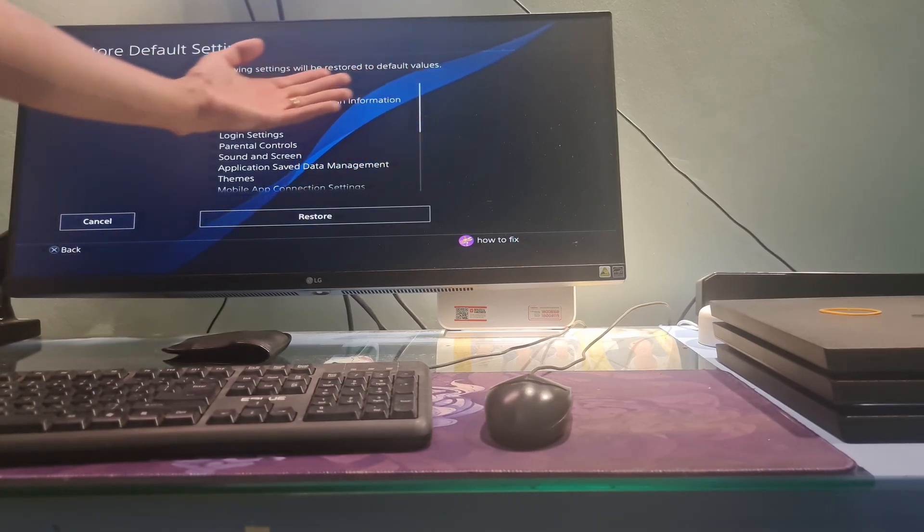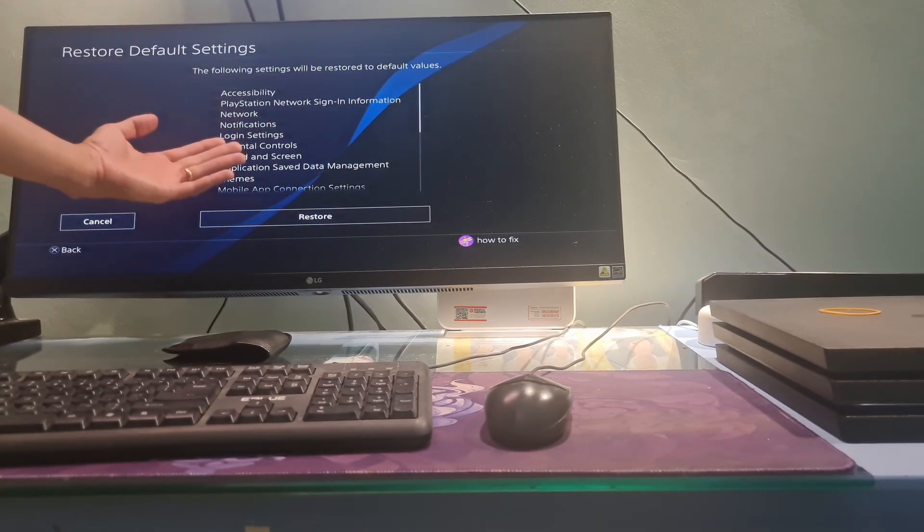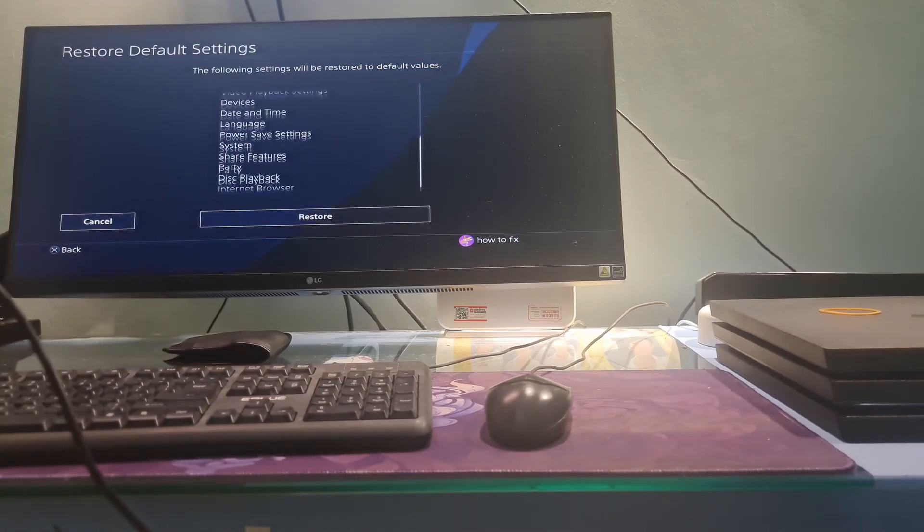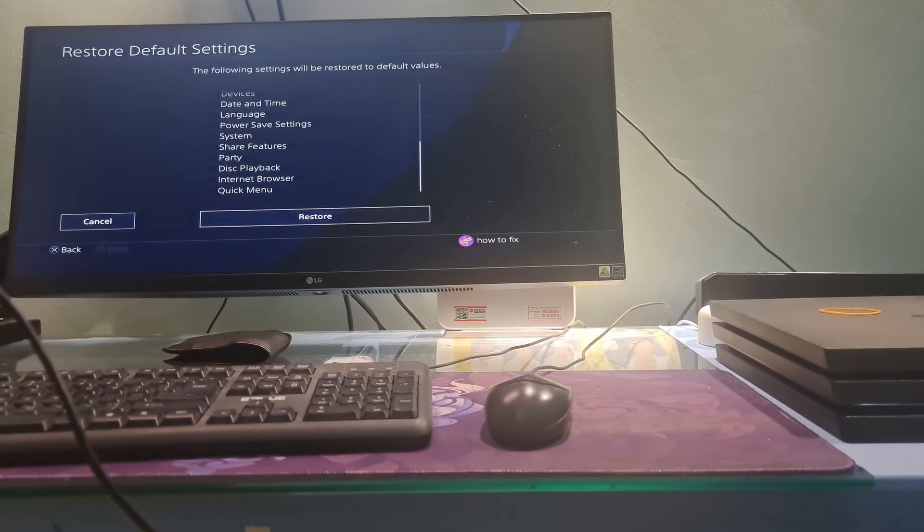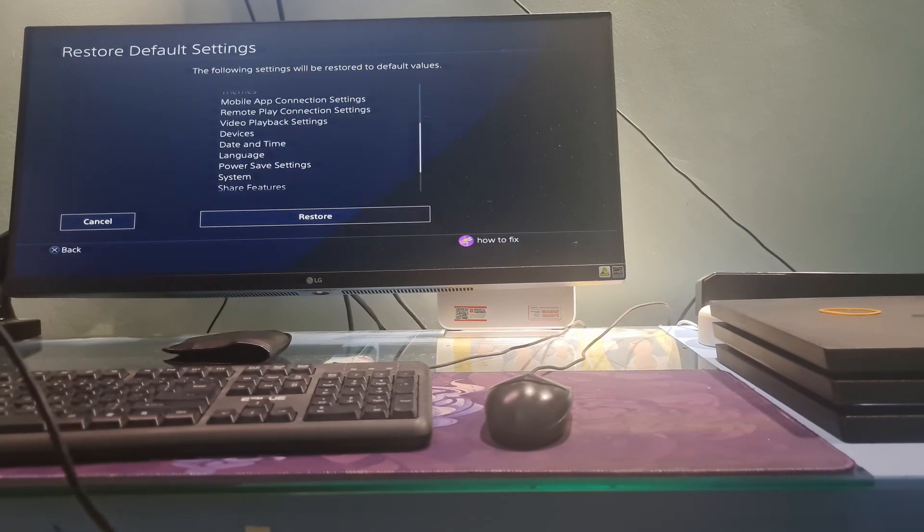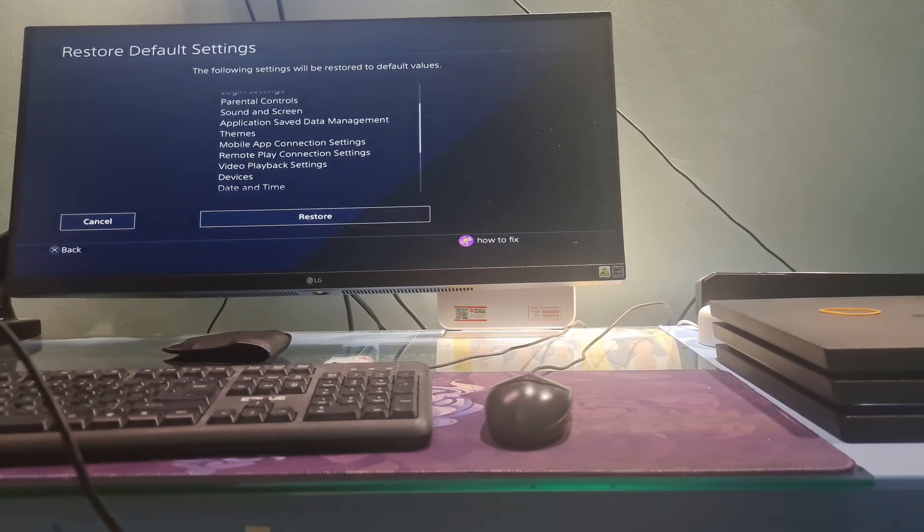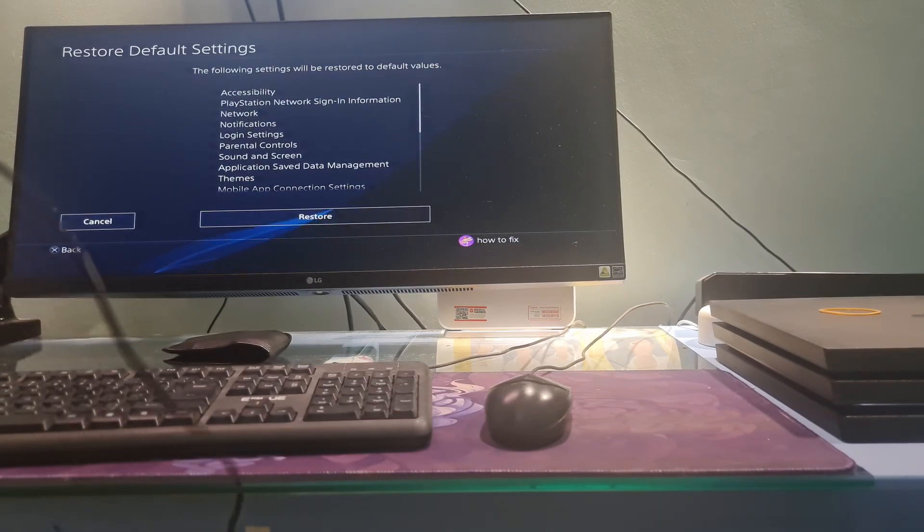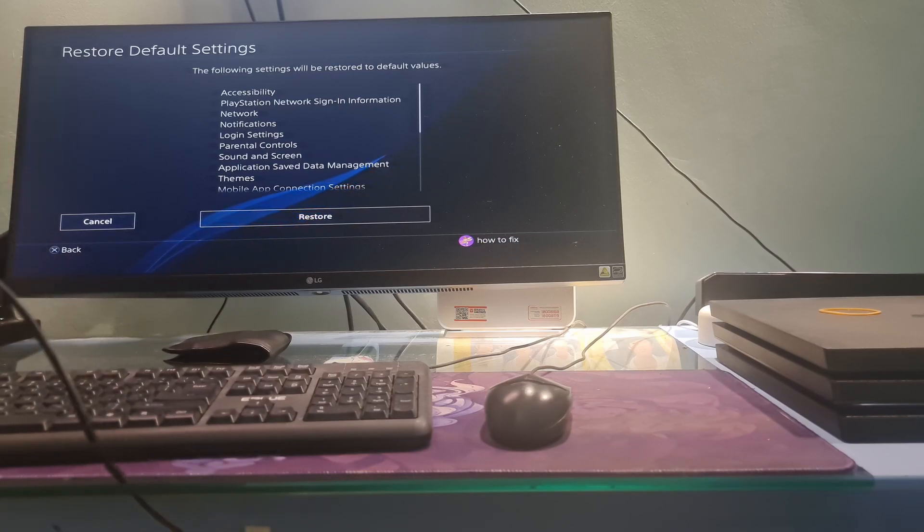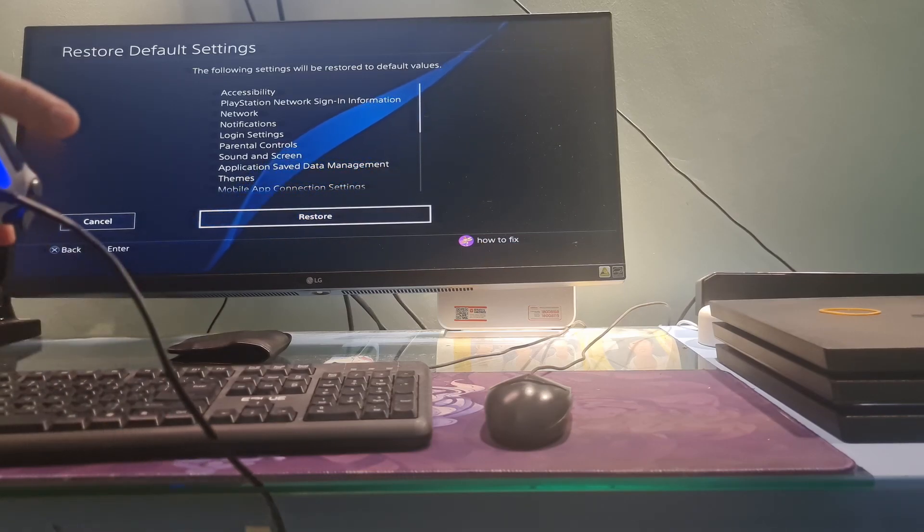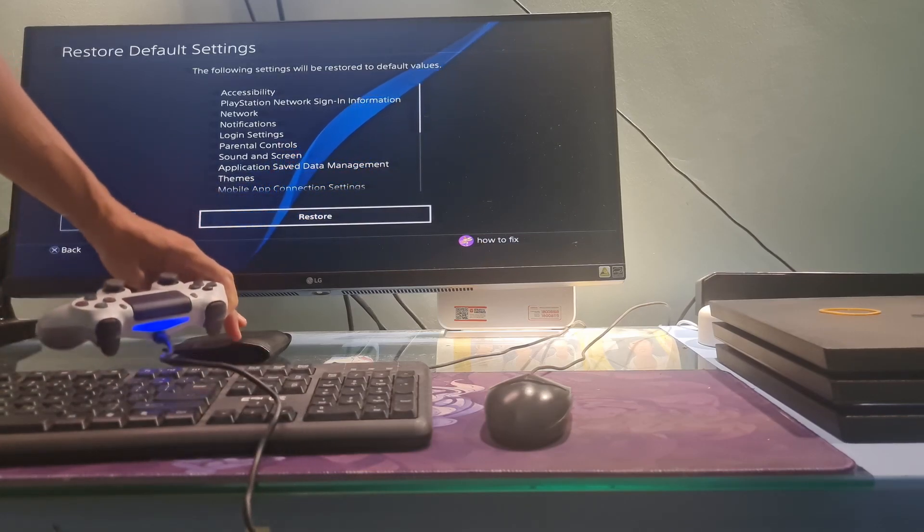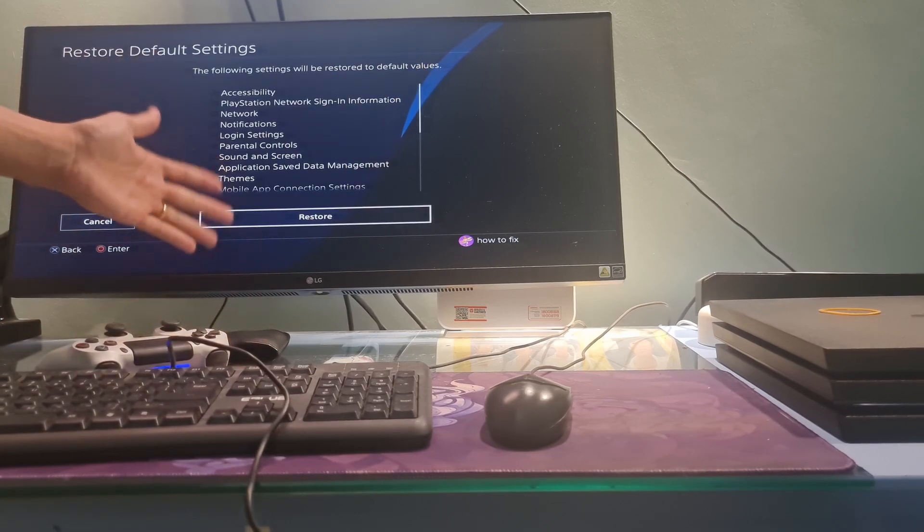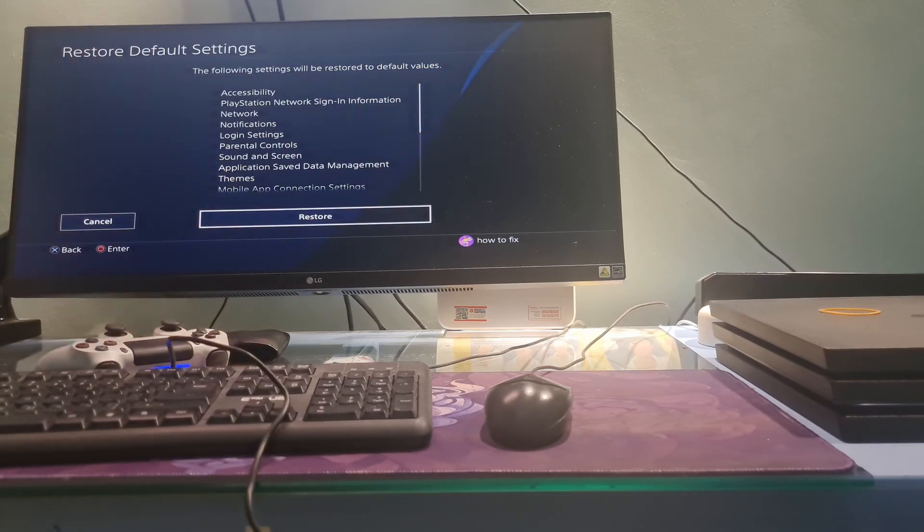The following settings will be restored to default values. So, restoring default settings won't delete content on console storage such as games, apps, screenshots, video clips, and saved data. Select Restore then wait for the PS4 system to reboot.